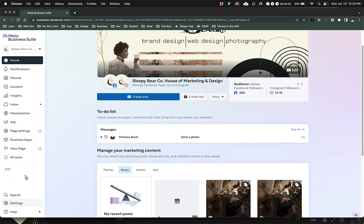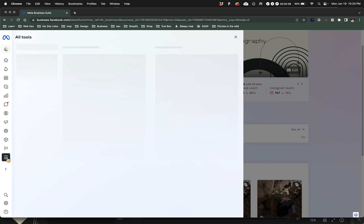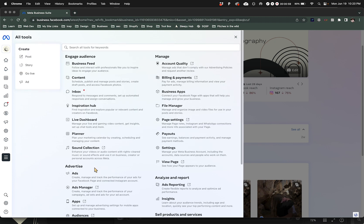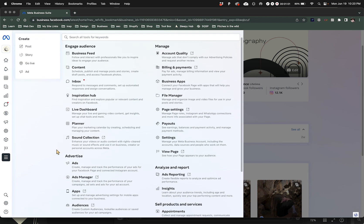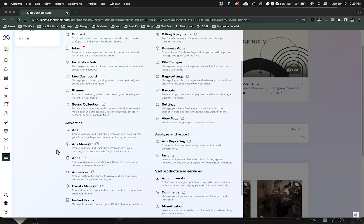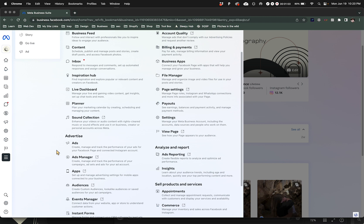There's a lot of settings and stuff going on here, but what we want to do is go to All Tools. When you click there you're going to open it up.